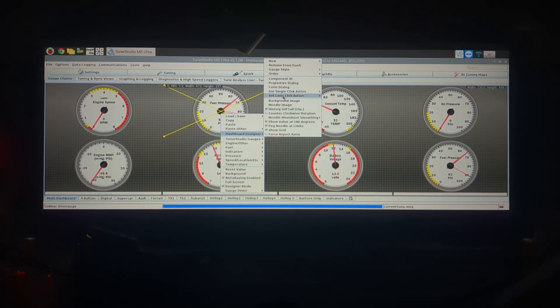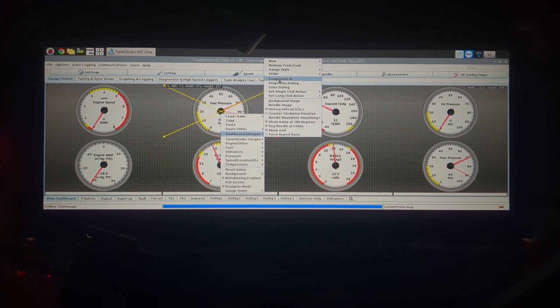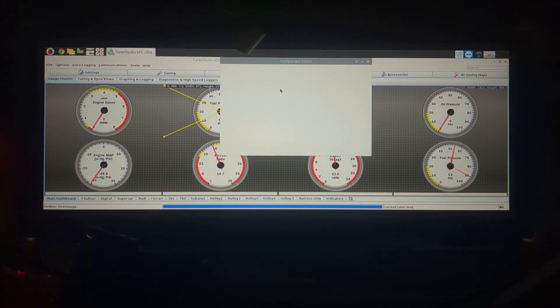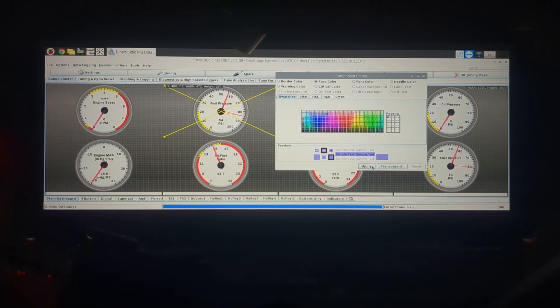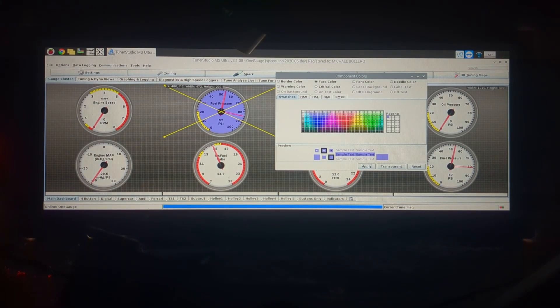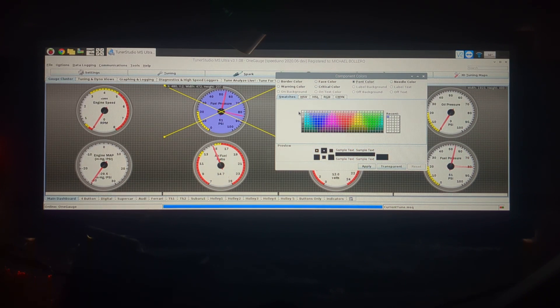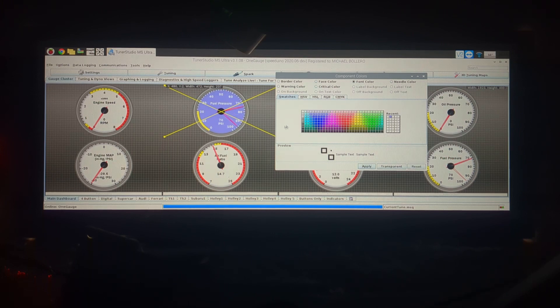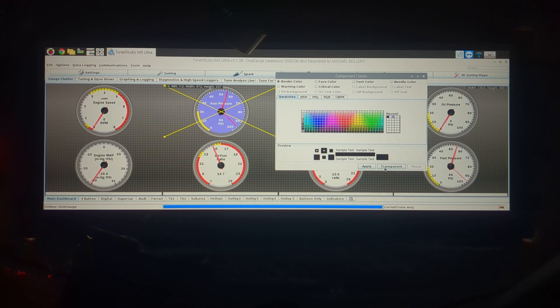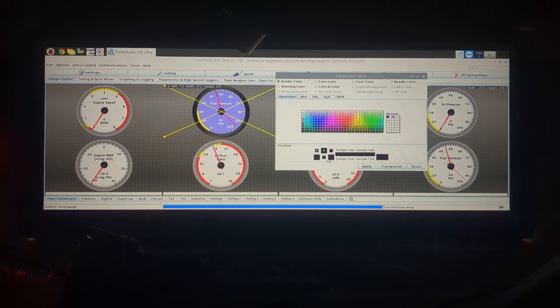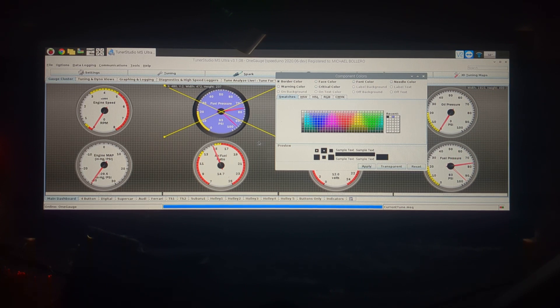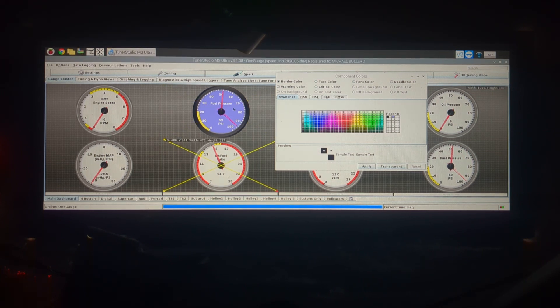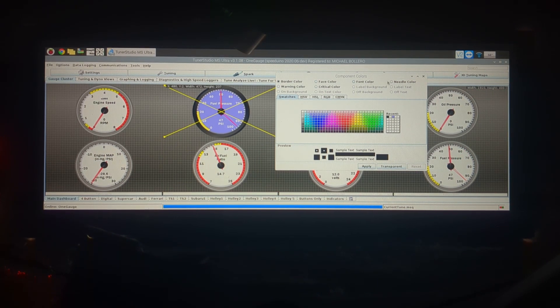This color dialog right here, right under your properties dialog, is also one you might use often. You could change the face color, select it and then hit apply and it will change the face. There's your critical and warning colors, the color of the font so if I want the font to be white instead of black. You could change all those types of things, border color, so you can kind of customize the way some of these native gauges look. You can also make things transparent if needed, so that lets you change a lot of the colors.